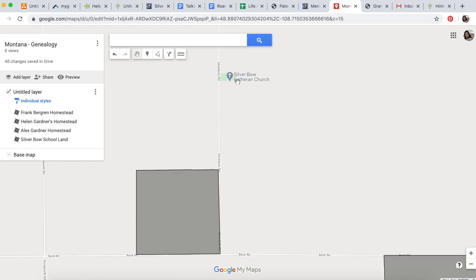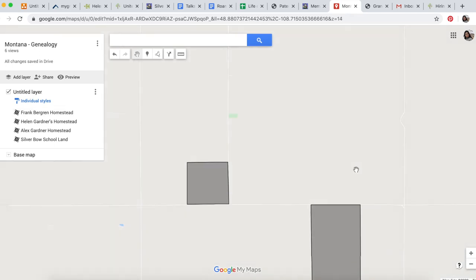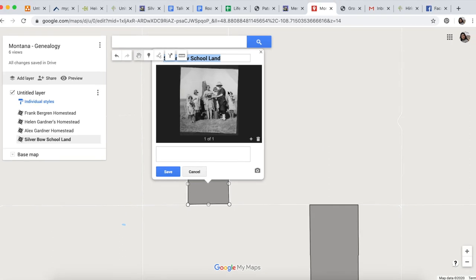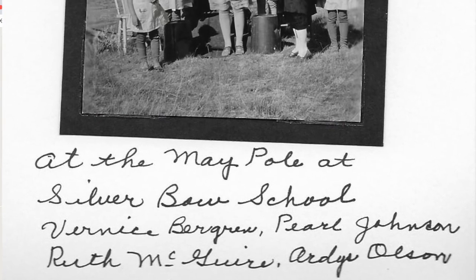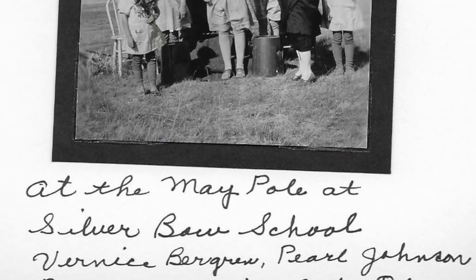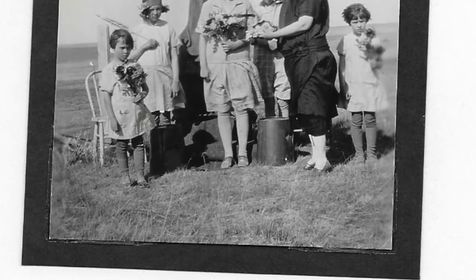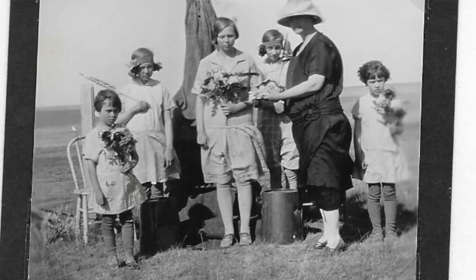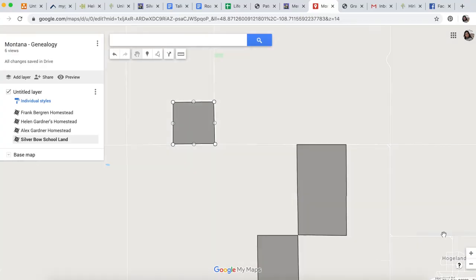When you start mapping these communities based on memories and photos, you'll find that it's the most magnificent feeling when the records you find, the land patents you find, perfectly align with what your family remembers. I chose this photo from my grandmother's album. The caption she wrote was 'at the maypole at Silver Bow School.' Now we know exactly where this photo was taken—on this plot of land right here.